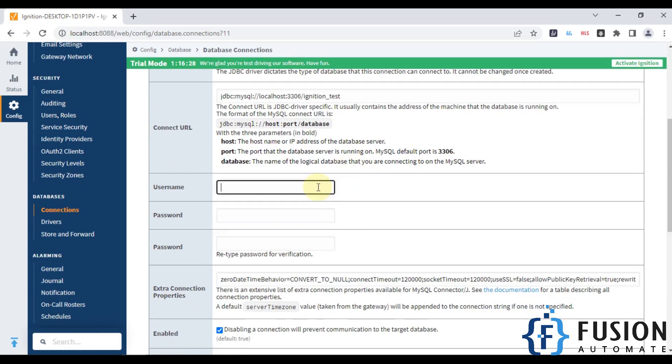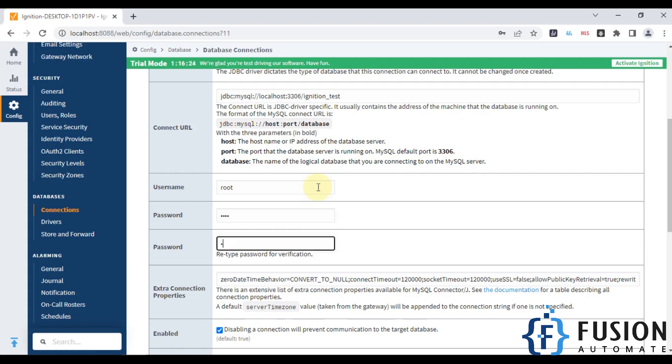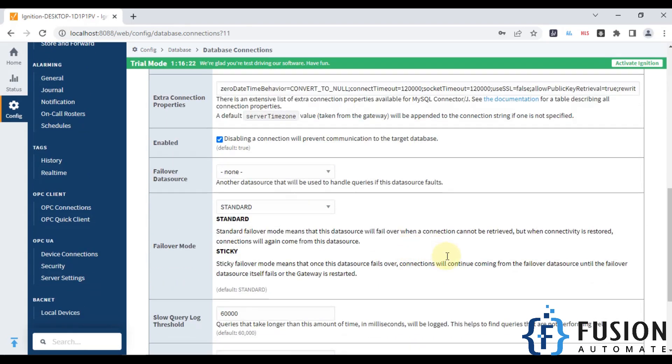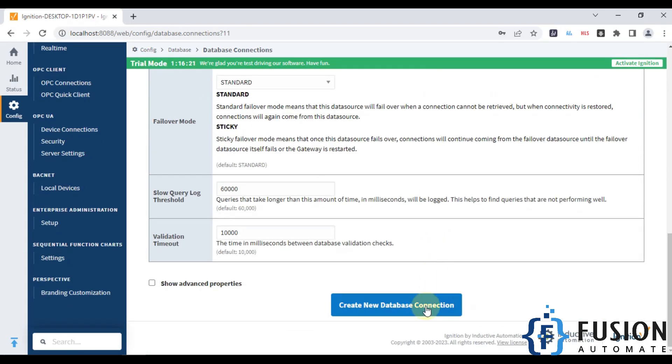For username and password, the username is root and I'll enter the password here. Then we just have to click on create new database connection.